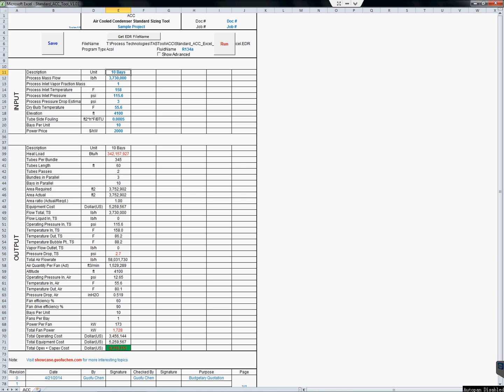Simply input the process information such as mass flow, pressure, temperature, ambient conditions, and so on. Then you are ready to hit the run button.